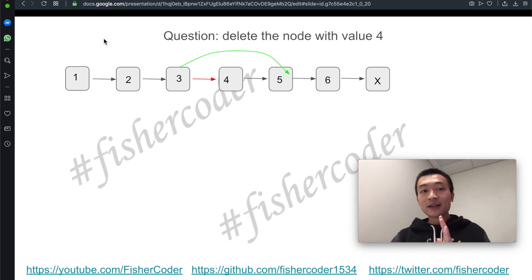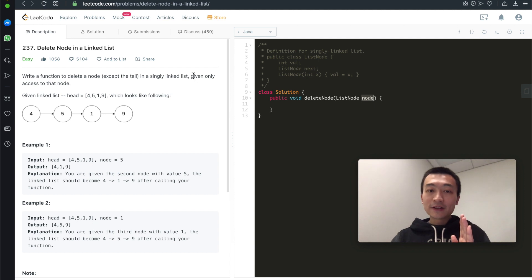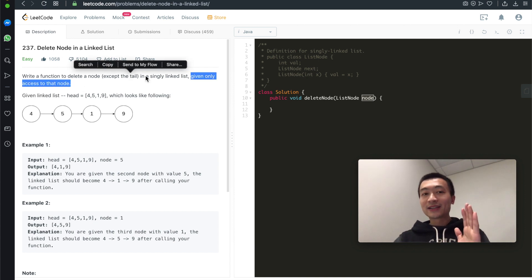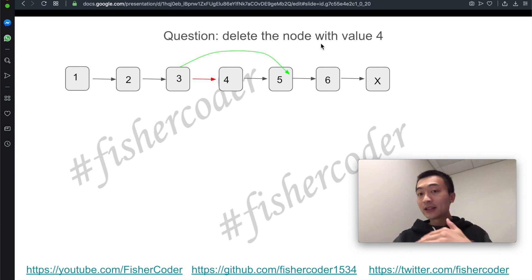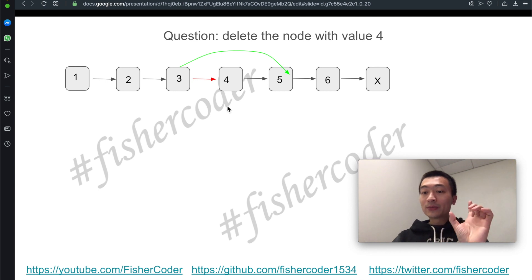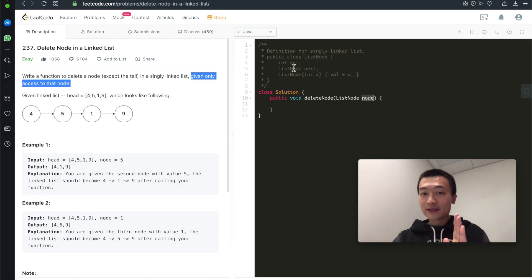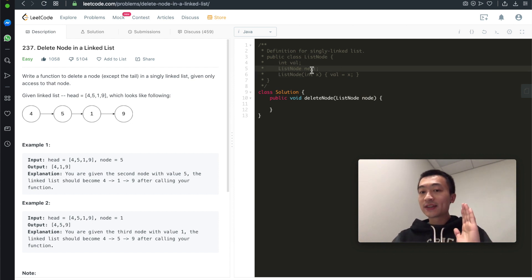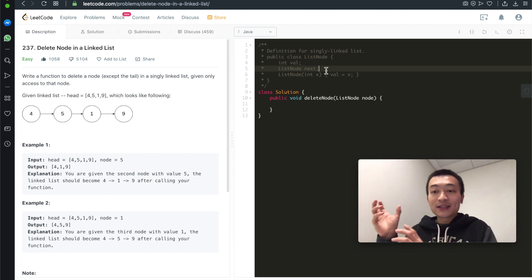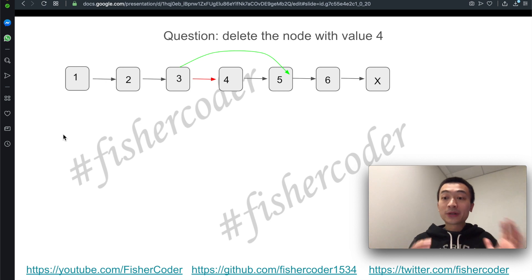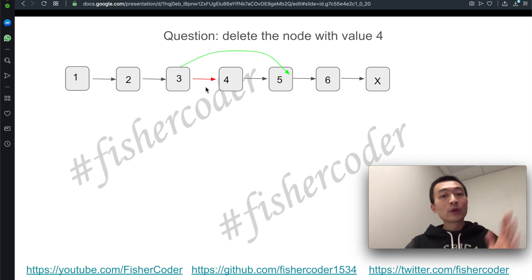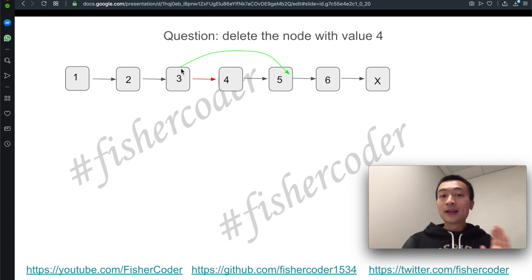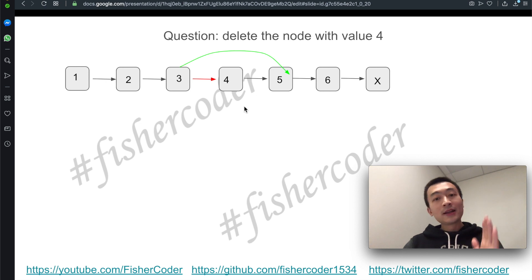But in this case, the problem states we're only given access to that node — so we don't have access to its previous node. This is a singly linked list, which means there's only a next field; there's no previous pointer. In a doubly linked list you'd know your predecessor, but in a singly linked list you only know your immediate successor. So apparently we cannot just cut the link off and assign a new link. But it's not impossible — how can we do it?